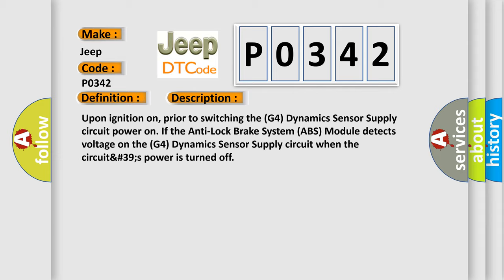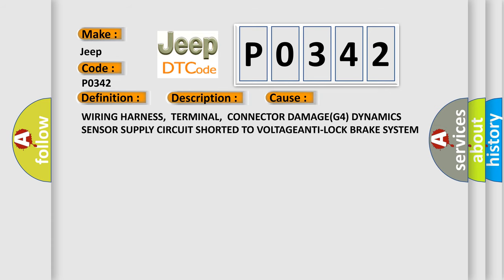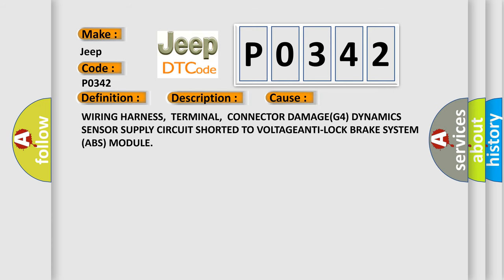This diagnostic error occurs most often in these cases: Wiring harness, terminal, connector damage, G4 Dynamic Sensor Supply Circuit shorted to voltage, or anti-lock brake system ABS module.